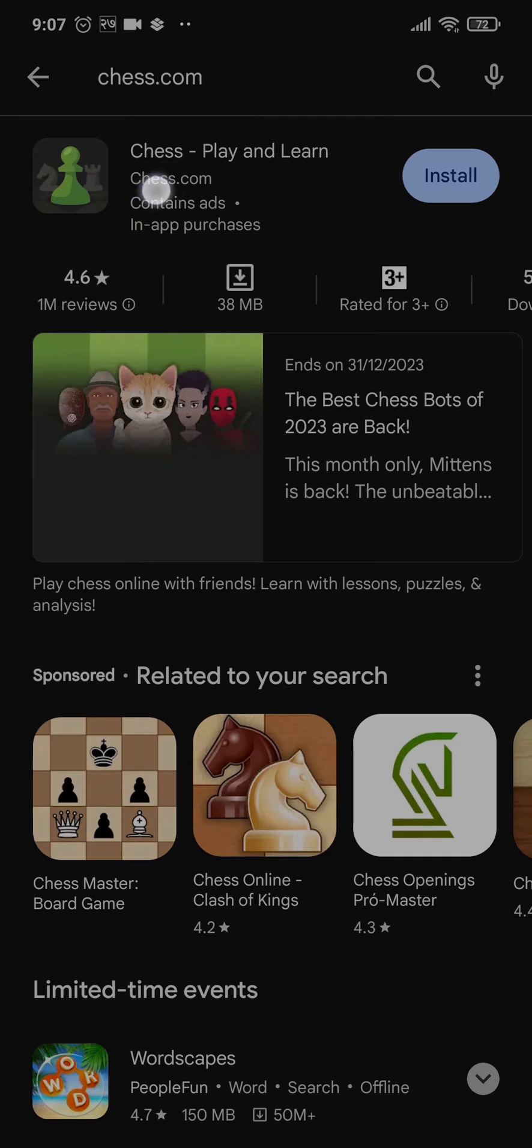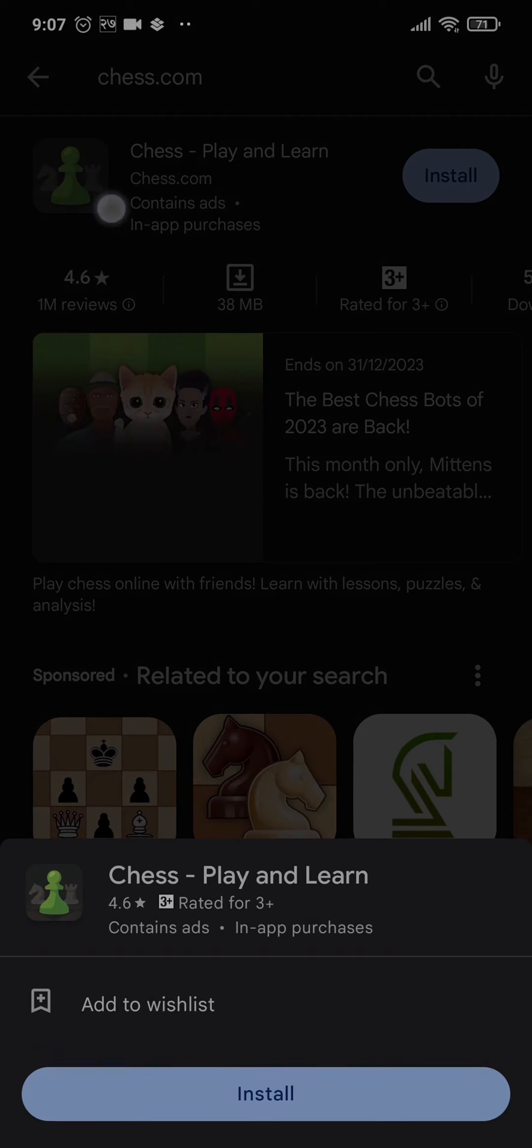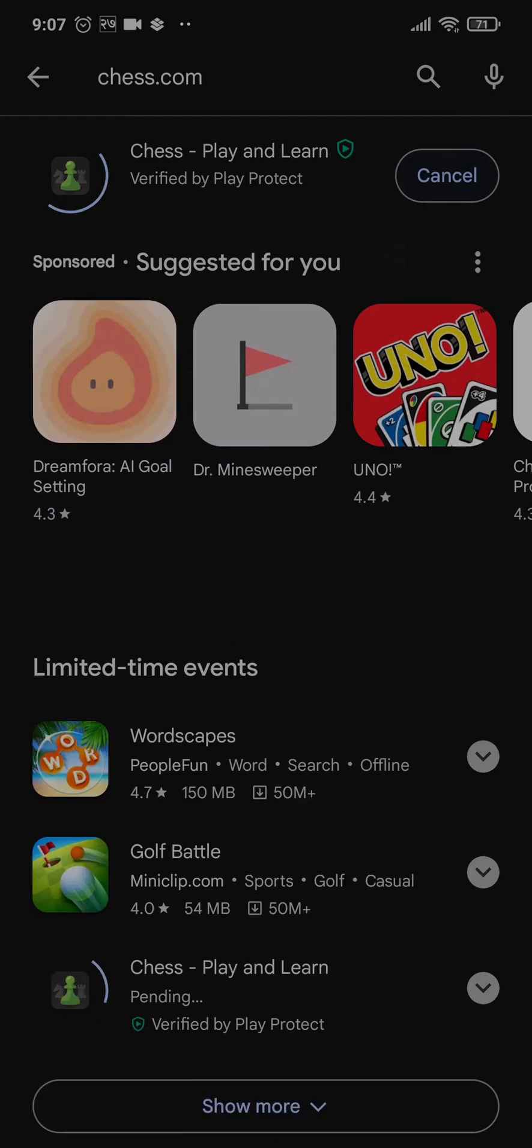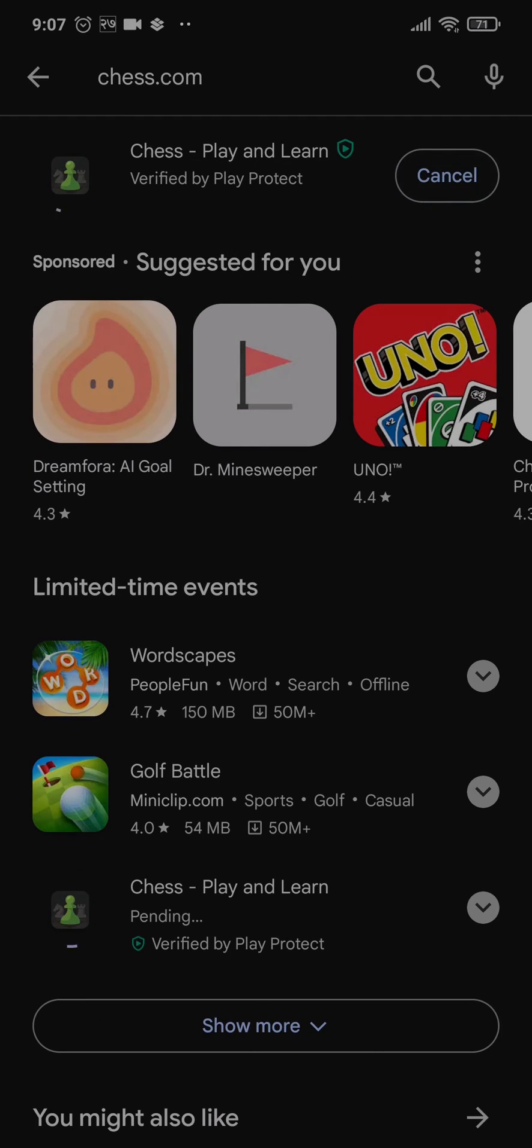To download it, just tap on Install and it will start to download and install on your device.